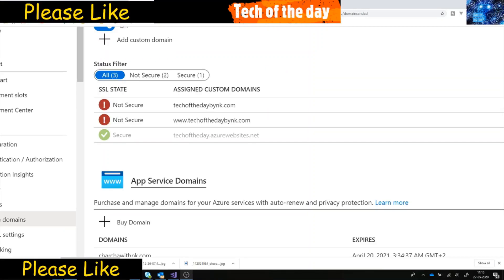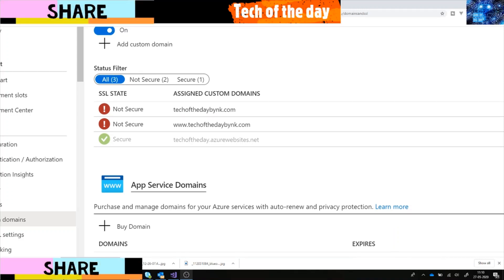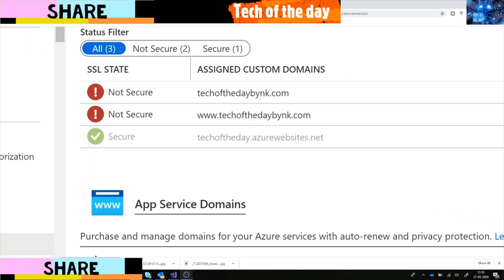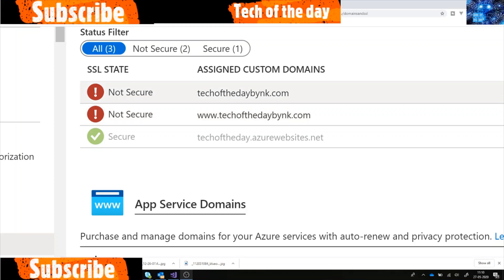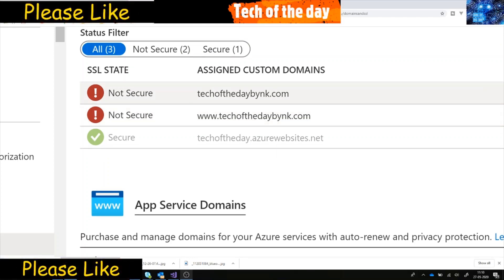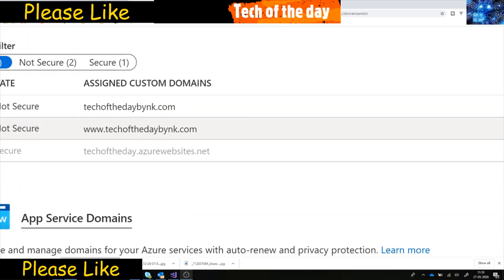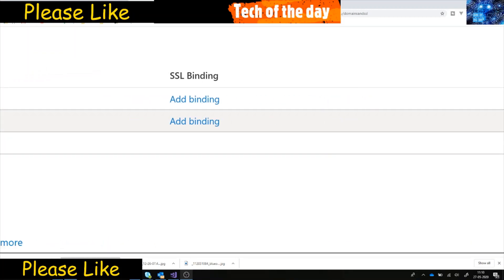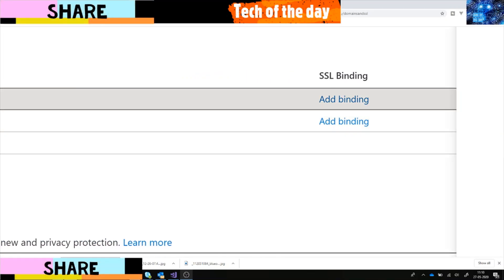After I filled in the contact information and clicked okay, Azure created two domain entries for me — because I selected both the root domain and www — so I got both domain names. Now you can see there's a warning sign, which means I don't have SSL bindings set up yet. I need to add SSL bindings as well.